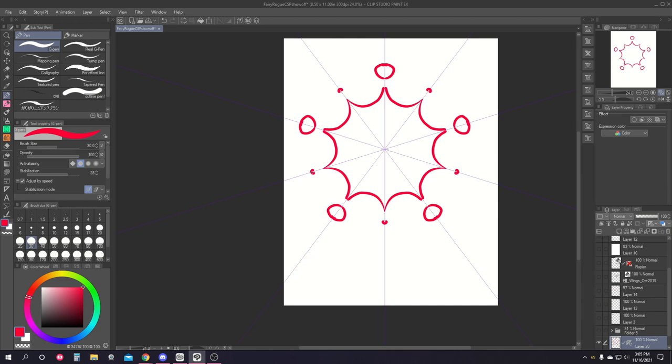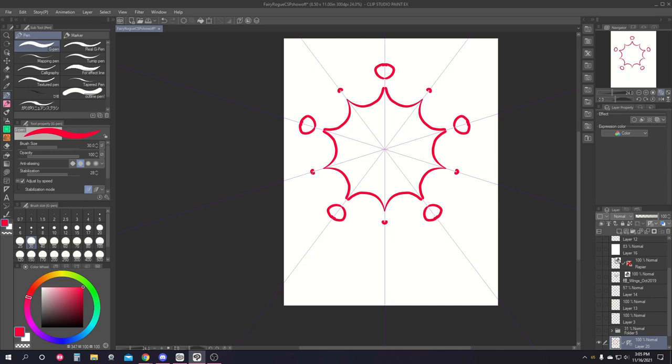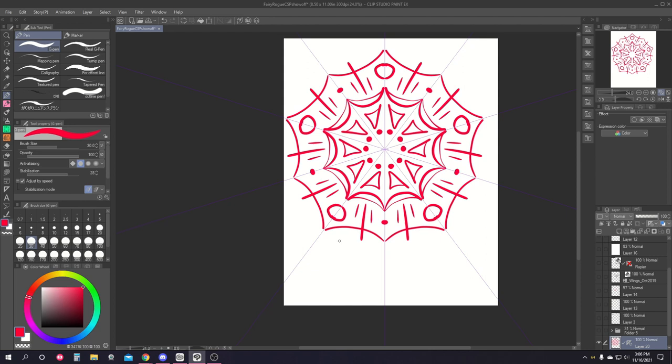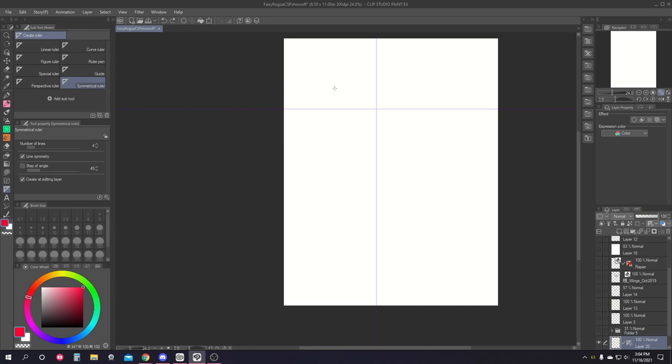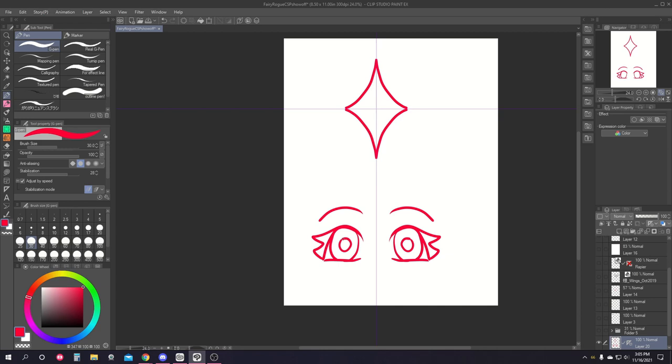In the rulers menu, there's an incredibly useful symmetry ruler. It has options for how many points of symmetry to draw as well as whether you want the line to mirror as well as the point. This is really useful for drawing mandalas, differently numbered pointed stars, faces, mirrors, or frames, just really anything that has more than one side that is the same as the other side of the thing.